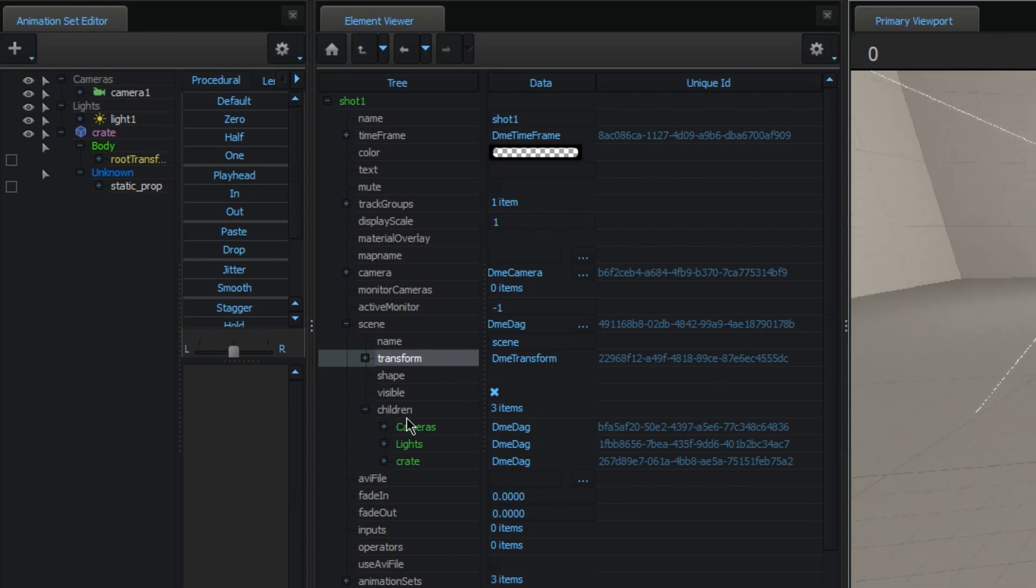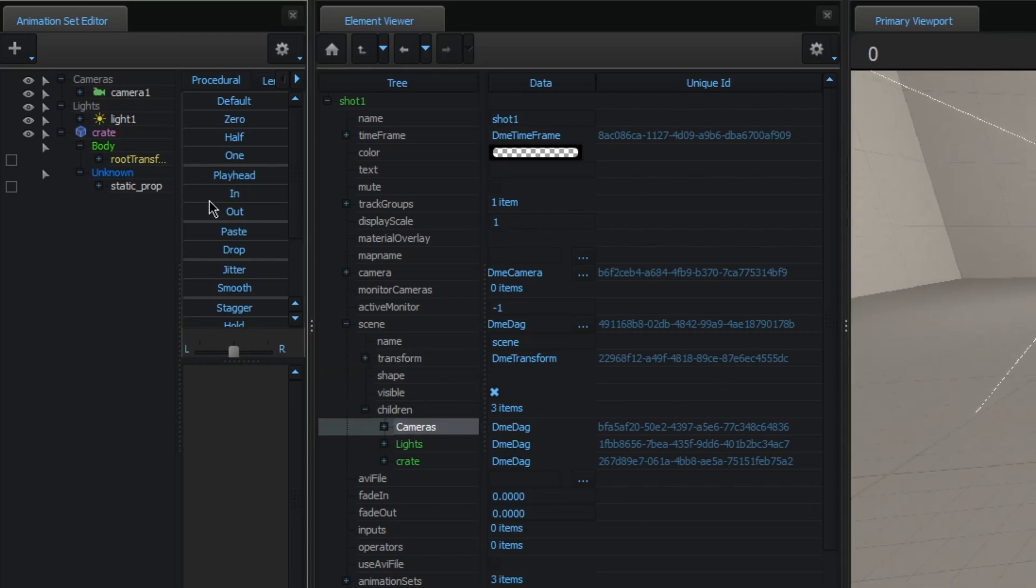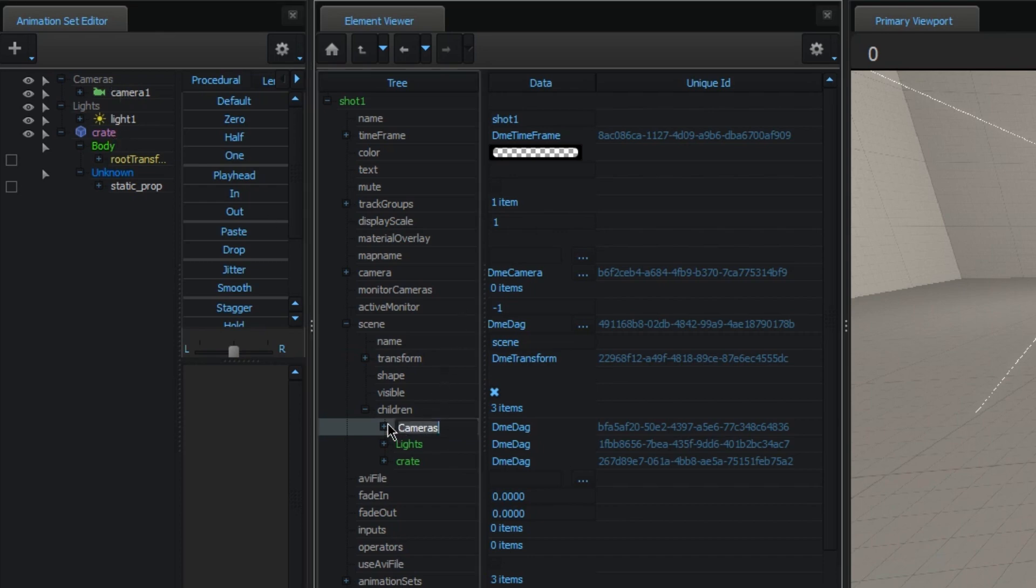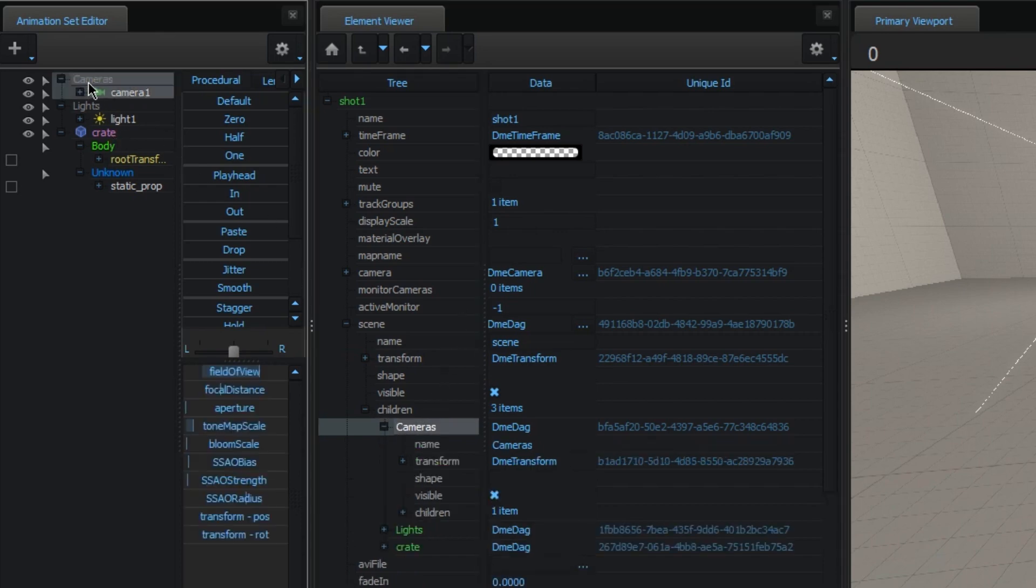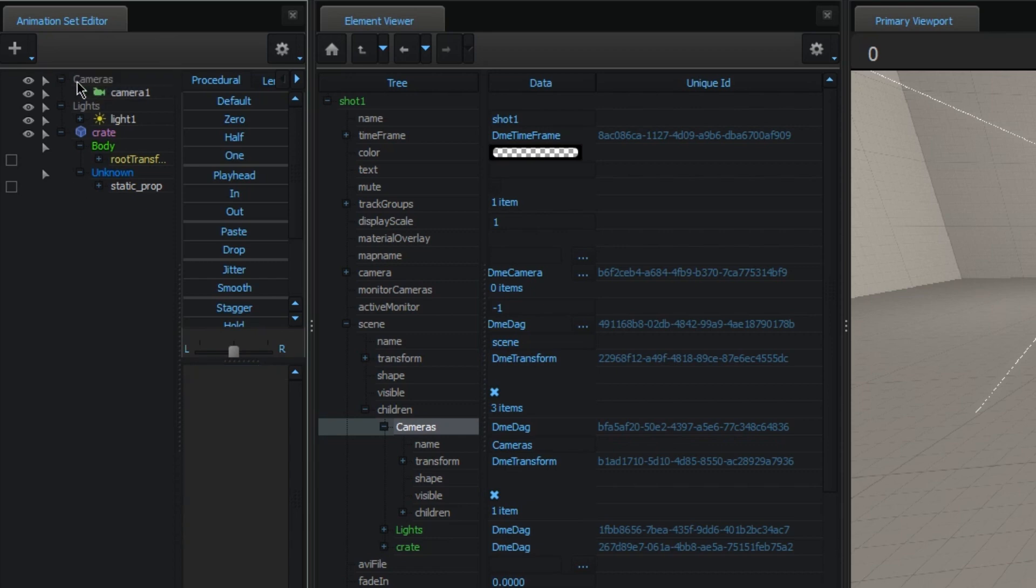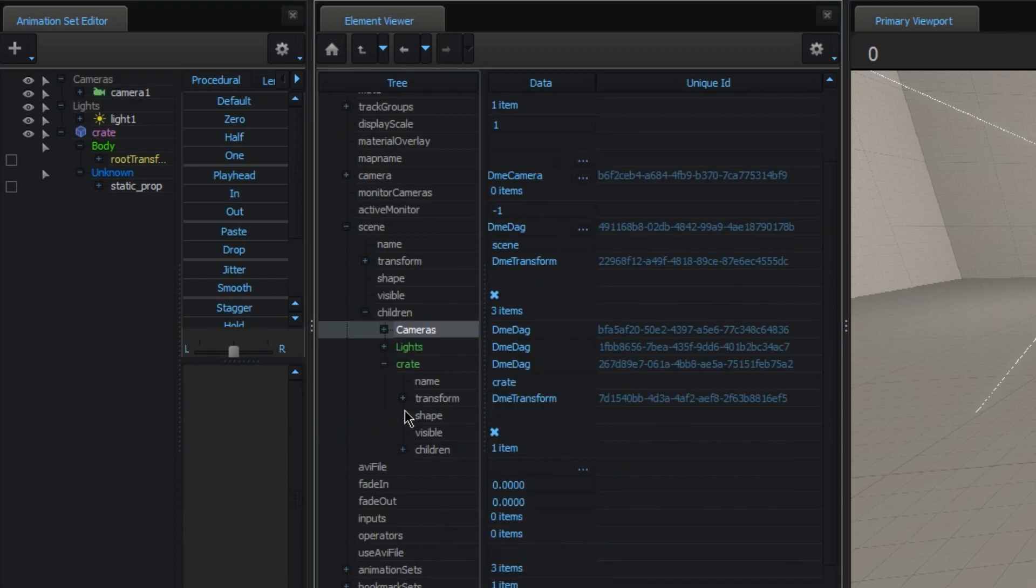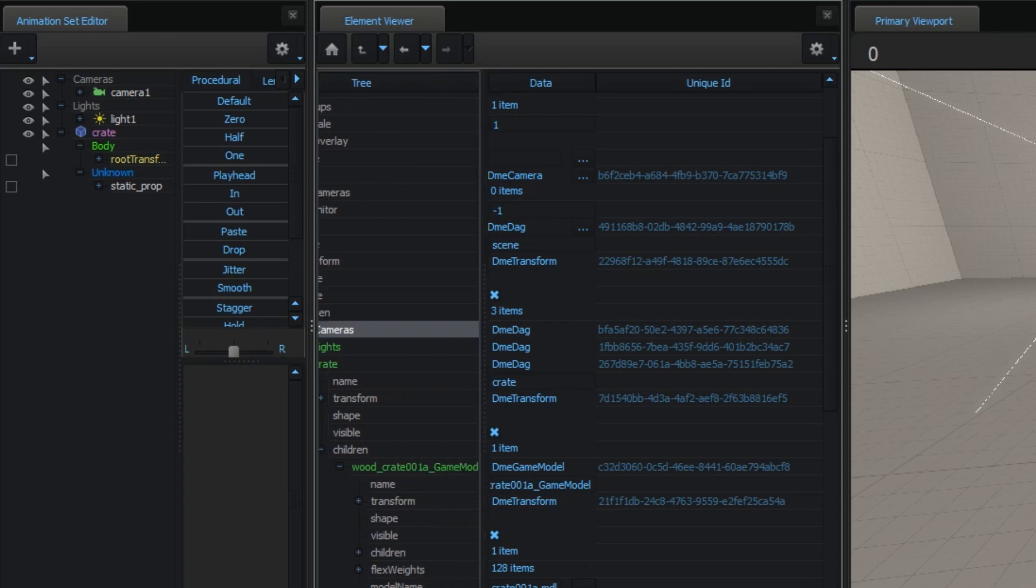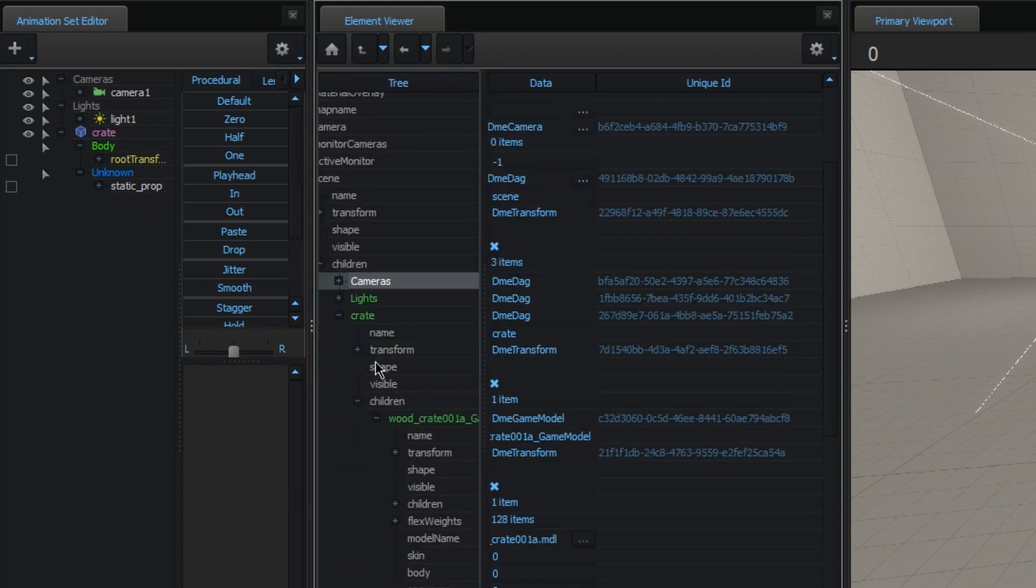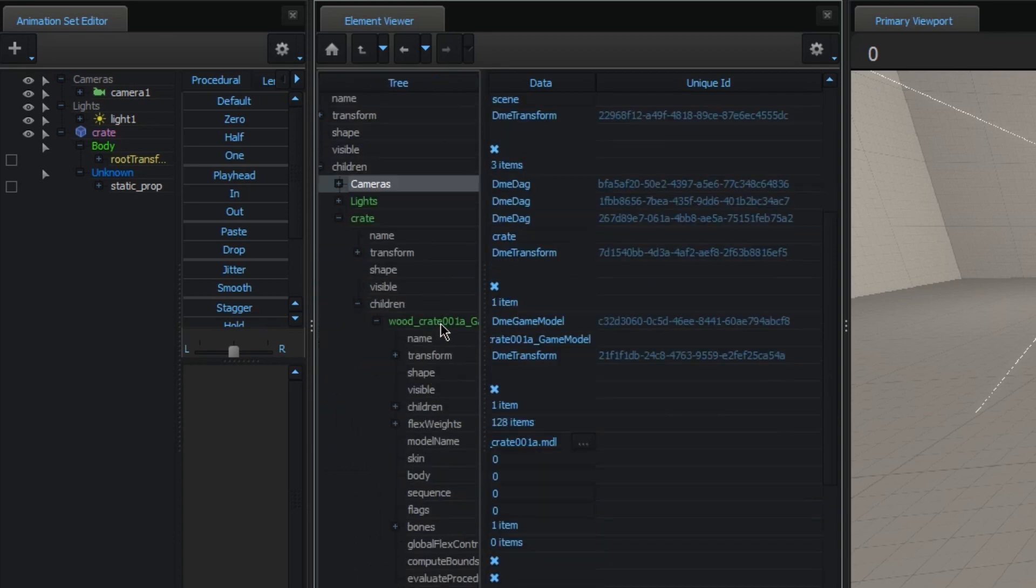Now, the scene contains all of your DAGs. And these are actually structured the same way that you have your group set up. So, you see here is a DAG called cameras, which actually correlates to the group cameras up here. And, for example, down here you see is the Crate DAG, which points to the Crate Game Model DAG.